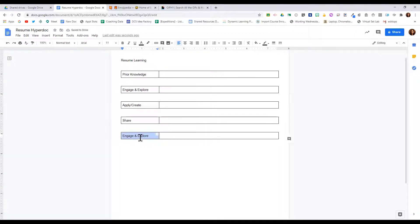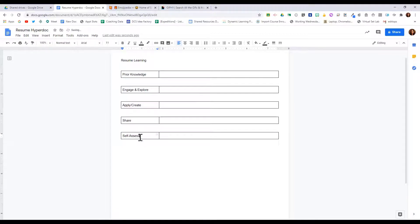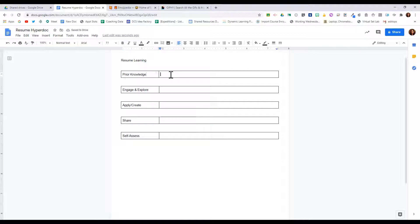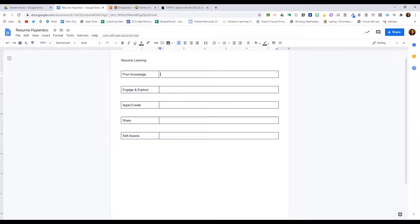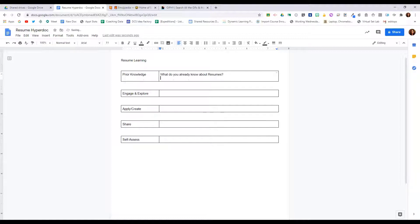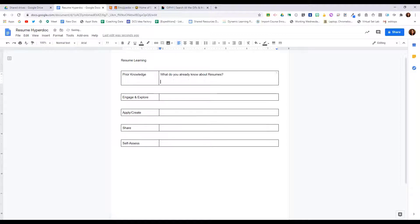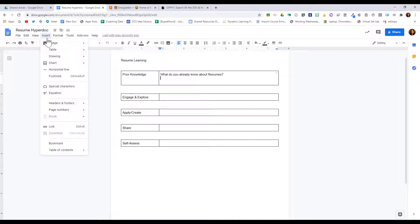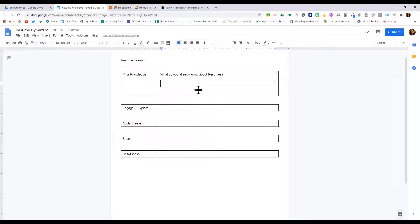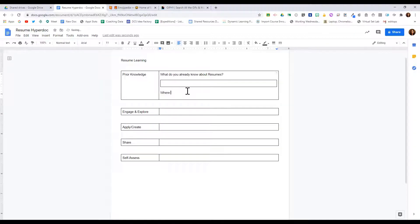For the prior knowledge in a hyperdoc, we want to make this interactive. So in a prior knowledge section, we want to find a way to learn what students already know. So I may ask a question: what do you already know about resumes? And like I showed before, we can insert a table inside a table so that students can enter their answer and it's easier for us to find. Where have you seen a resume before?